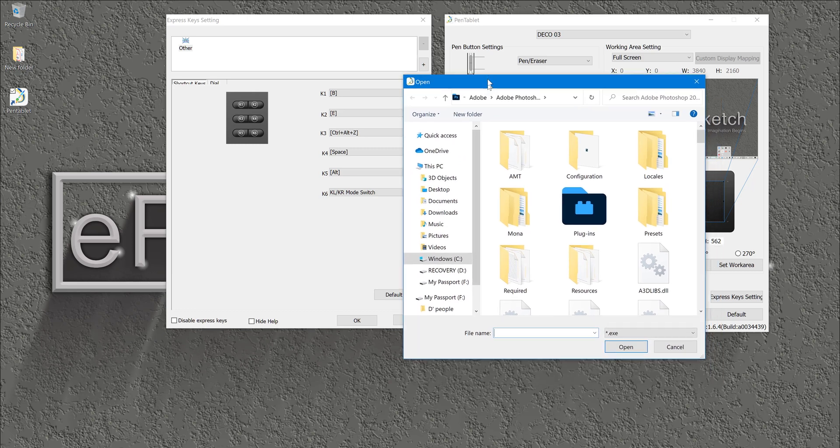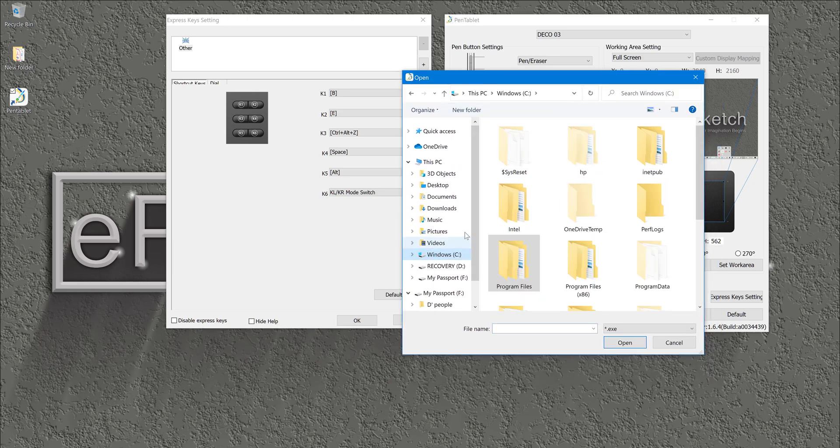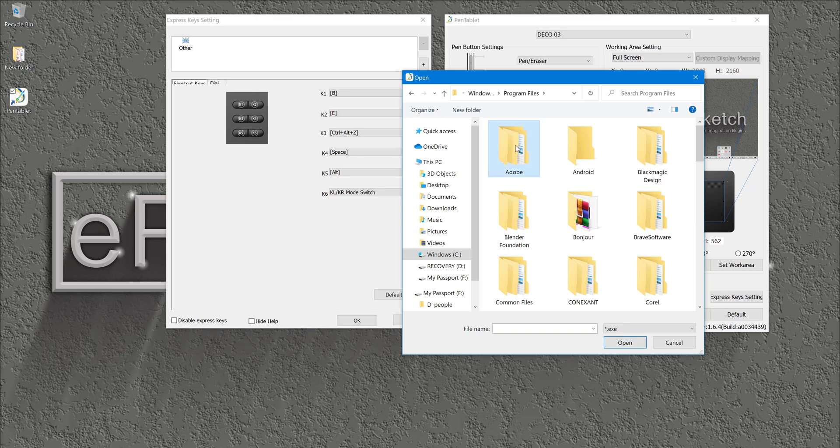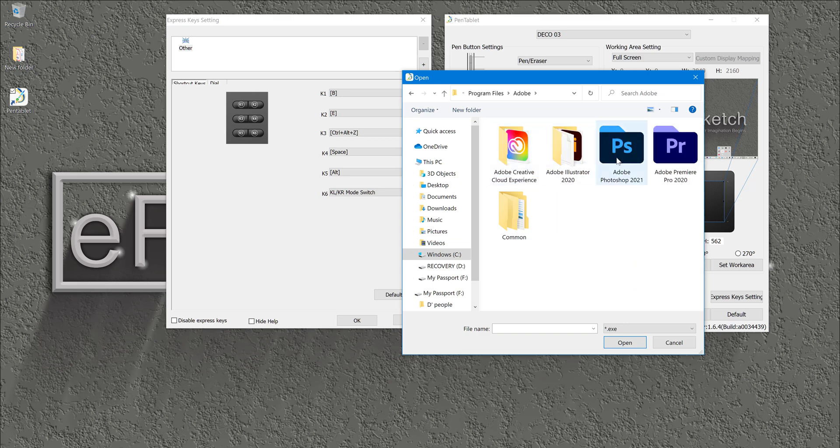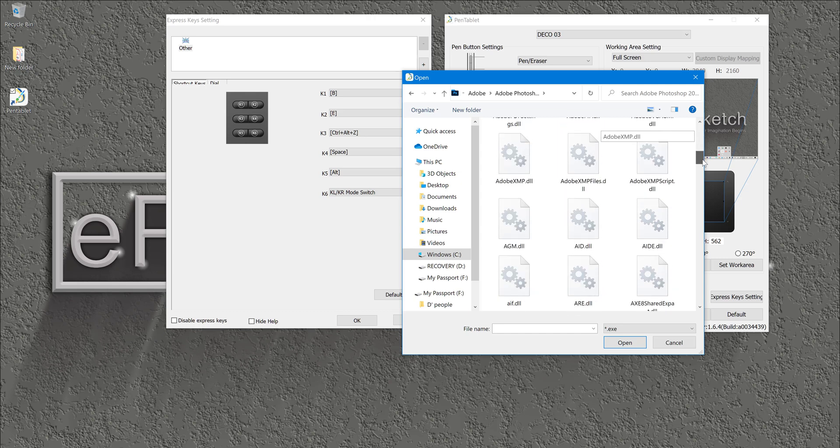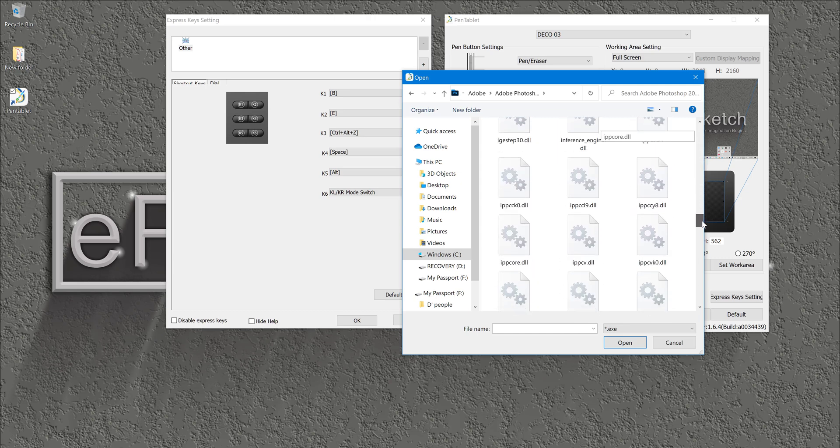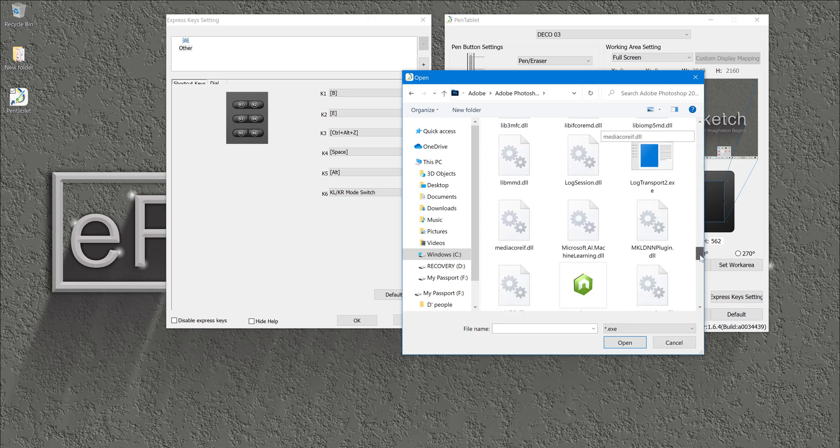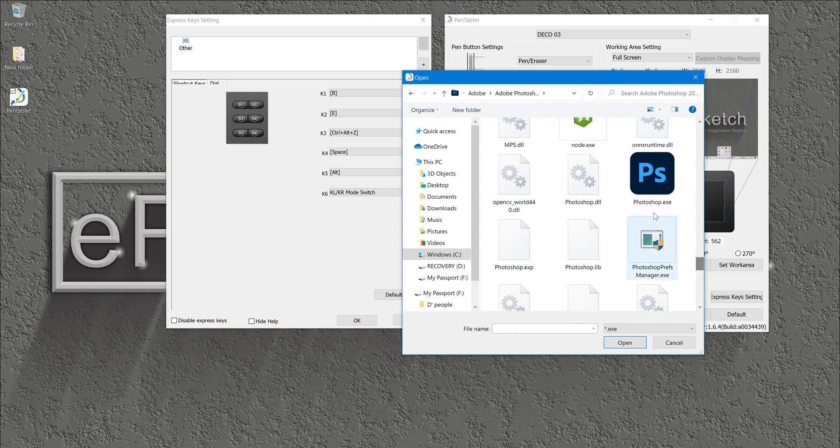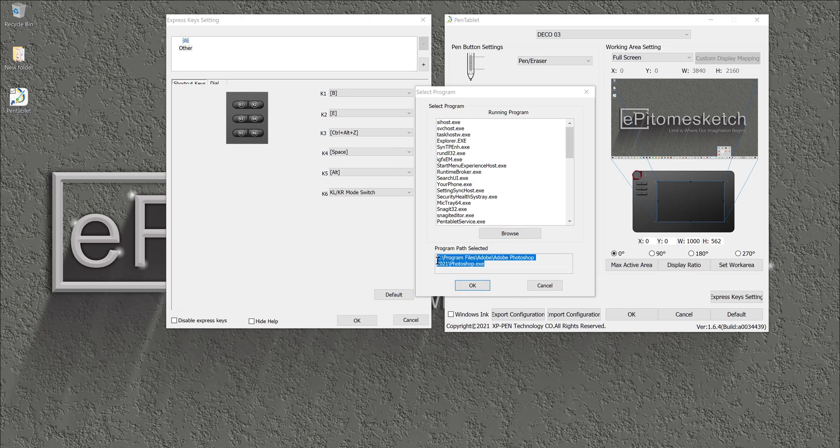And then you should go into your PC, program files, Adobe. In my case, I am using Photoshop 2021. And then in here you can locate your executable file, and then once you click on executable file, click open, and then you should have your executable file location here and then click OK.